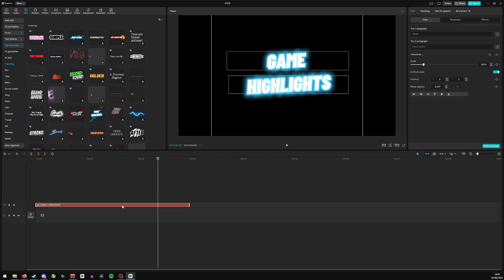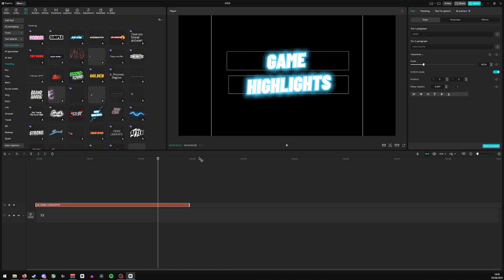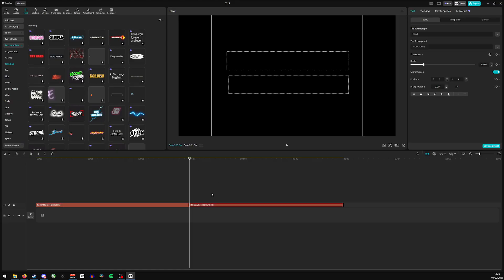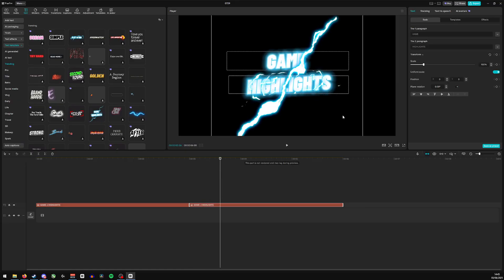Something I can do is I can obviously do Control+C, which is copy, or right click and copy, and then paste right next to it. And from here, I can then amend the text the way I see fit.